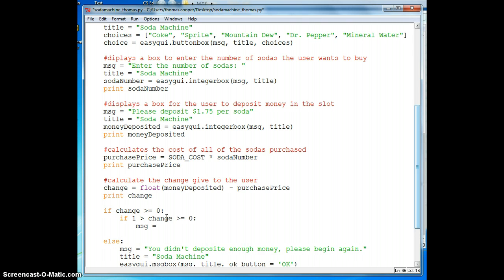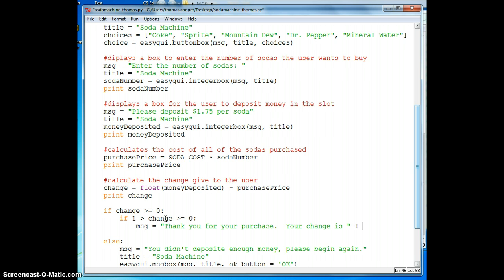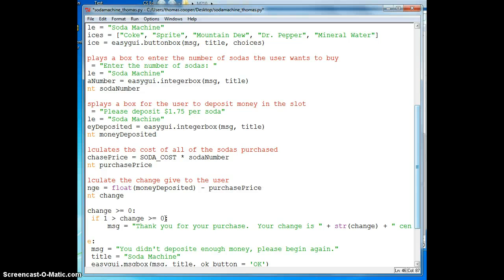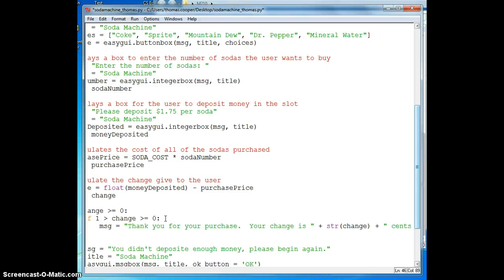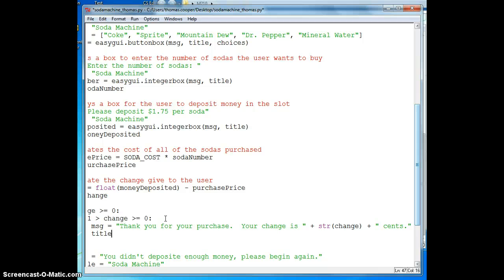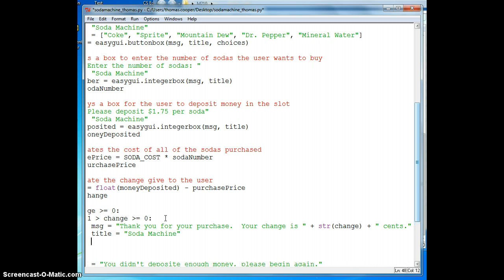So we'll say message, thank you for your purchase, your change is. And we want to concatenate our change with a string, so we'll have to cast the change as a string, and then we need to say cents to end the sentence. And our title is still going to be soda machine. And our easy GUI will use a message box and pass in our message parameter, our title, and we'll give them an OK button to quit.